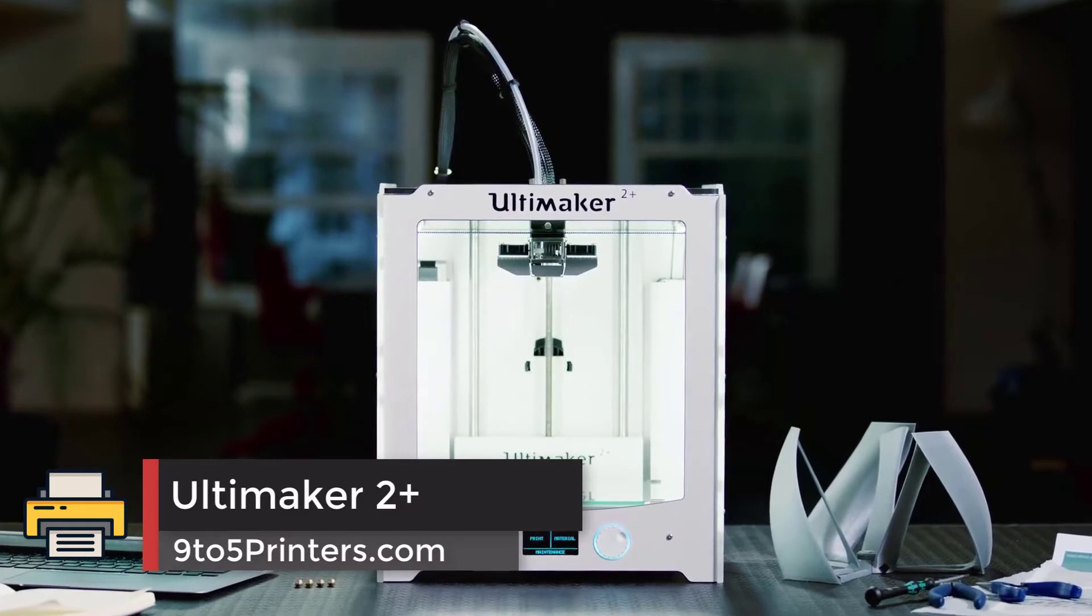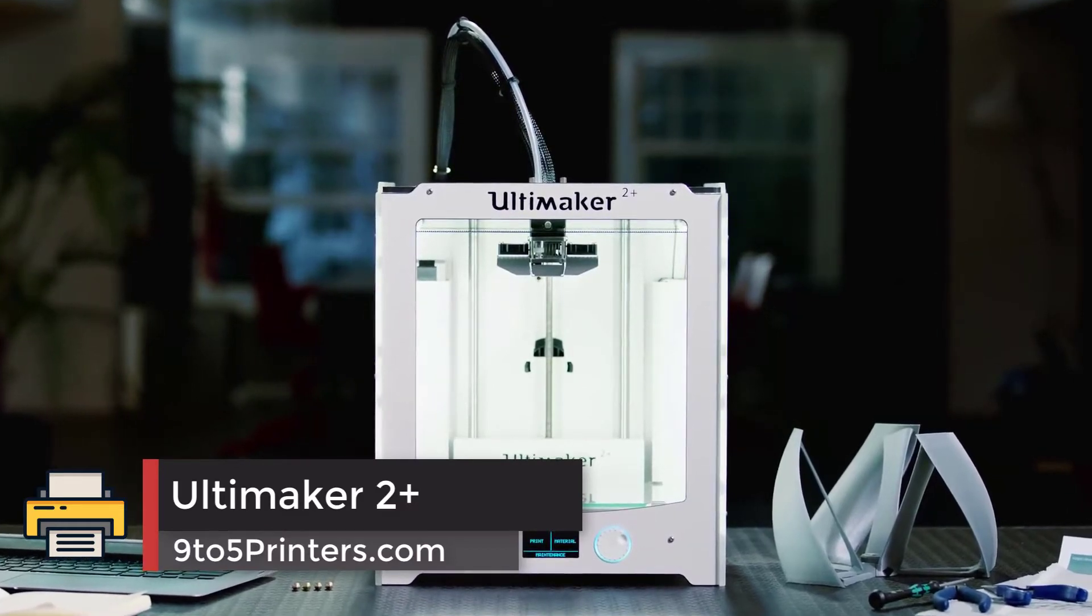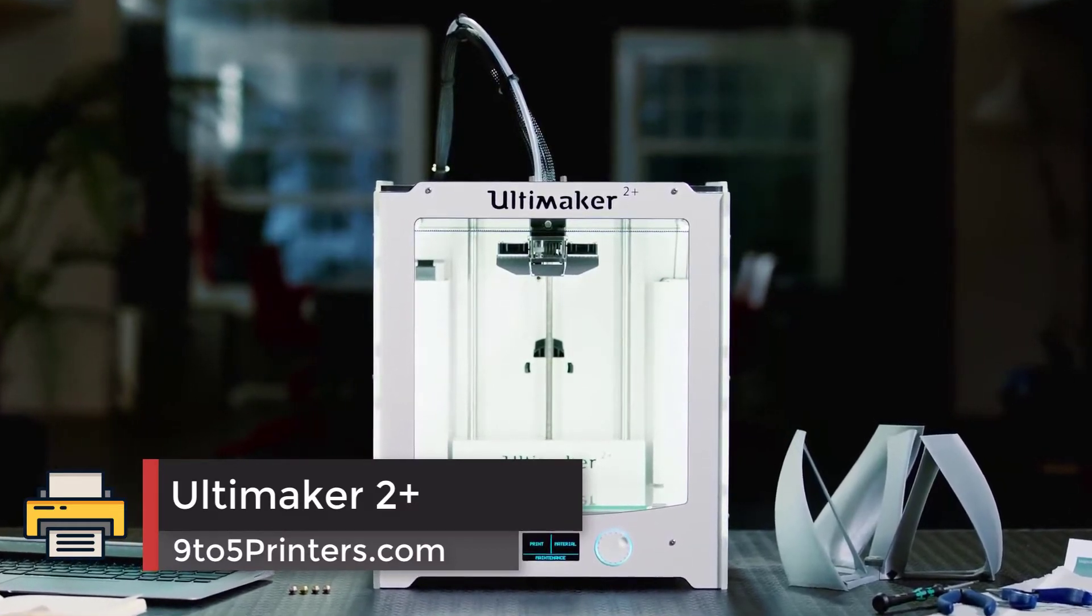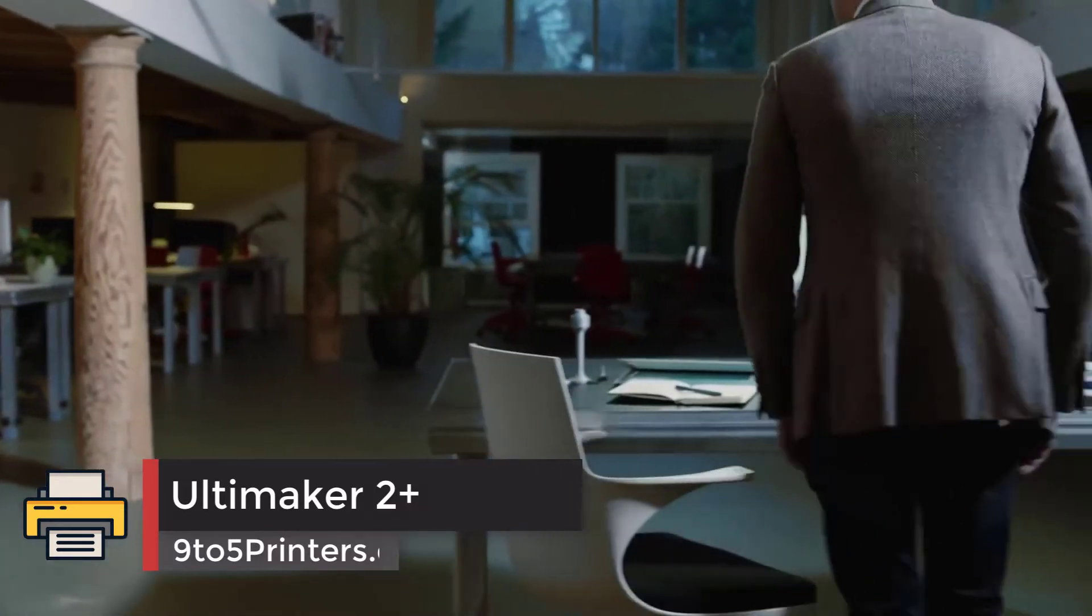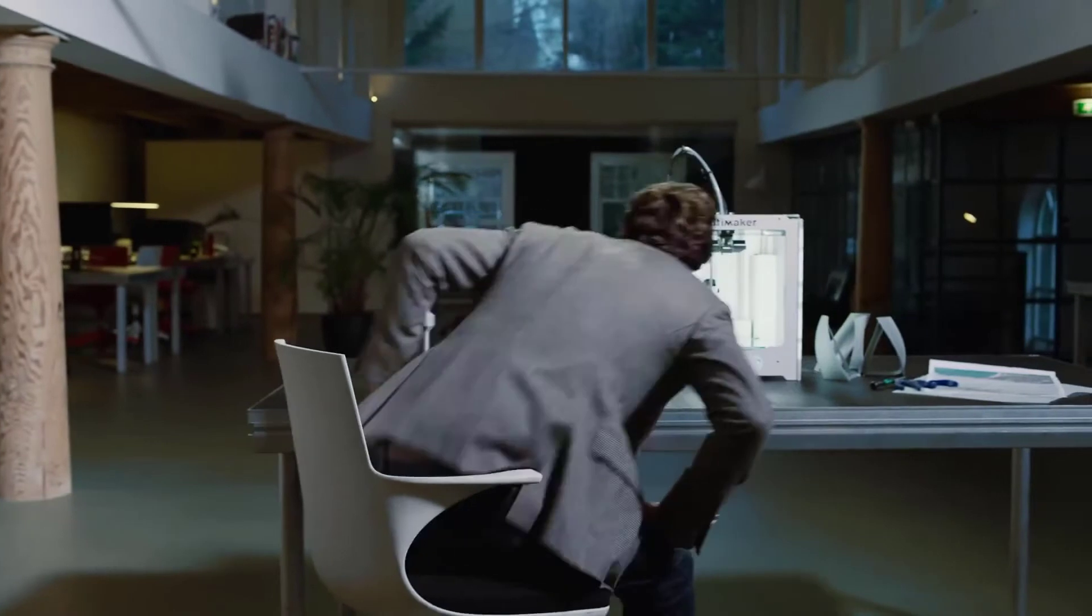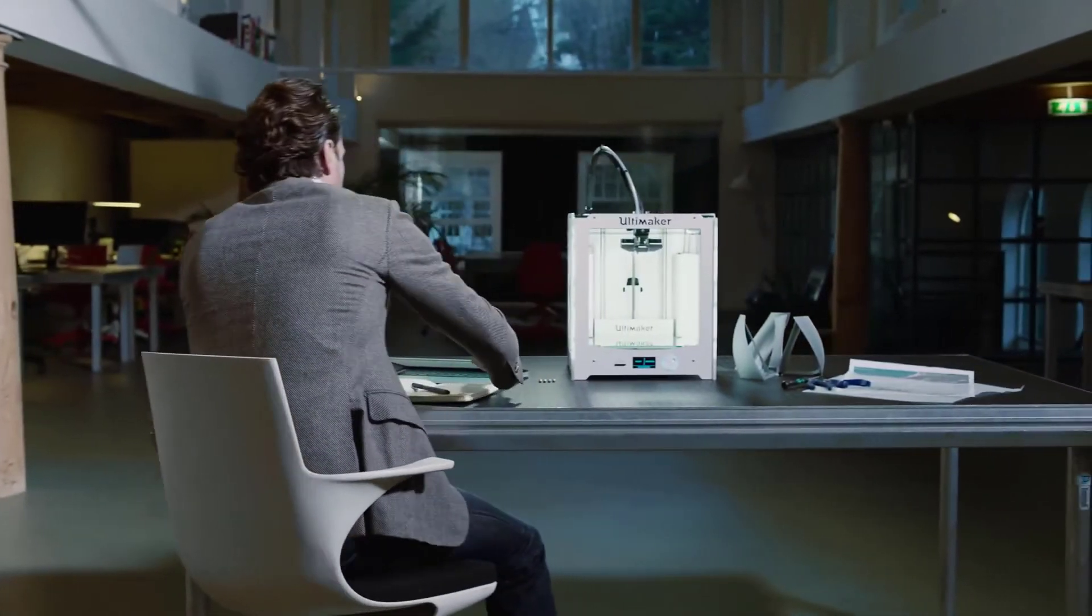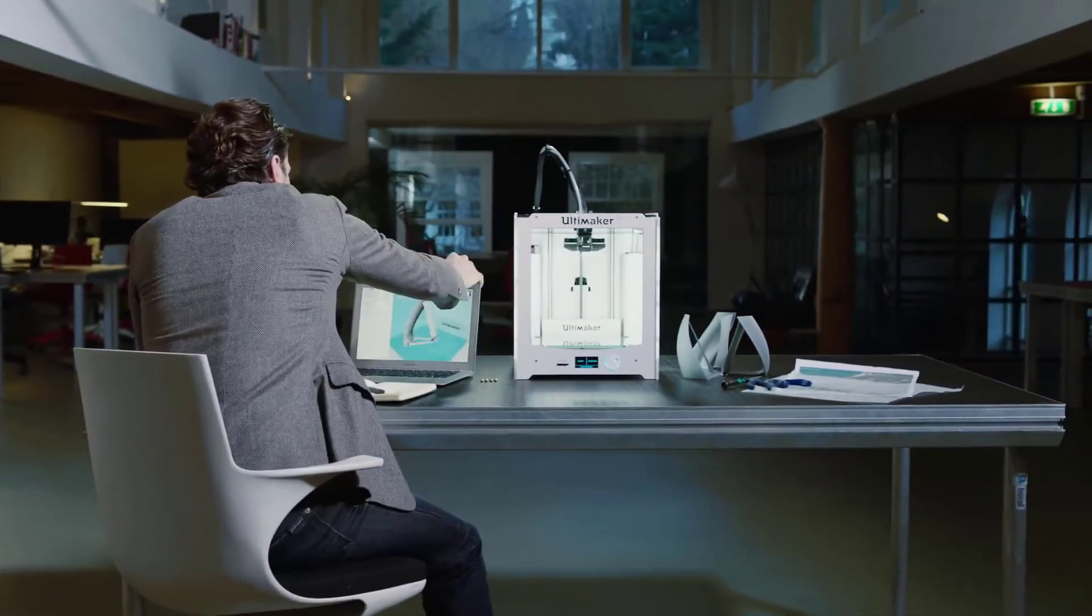Number 3, Ultimaker 2 Plus. If you need the best 3D printer for miniatures and you don't care about the price point, the Ultimaker 2 Plus is the one for you.